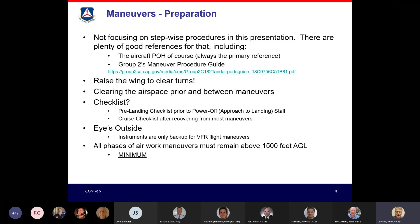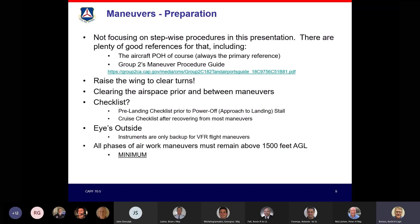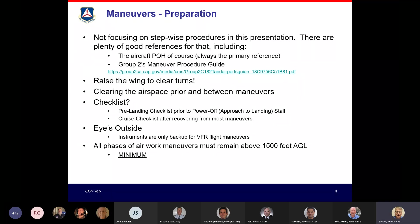All phases of air work maneuvers must remain above 1,500 feet AGL — that doesn't mean you start at 1,500 feet, it means you stay above it. Most air work is done around 3,000 to 3,500 feet, which is fine. Keep in mind this is AGL, and we have hills around us, so just being at 3,000 feet MSL is not a guarantee you're at 1,500 feet AGL.